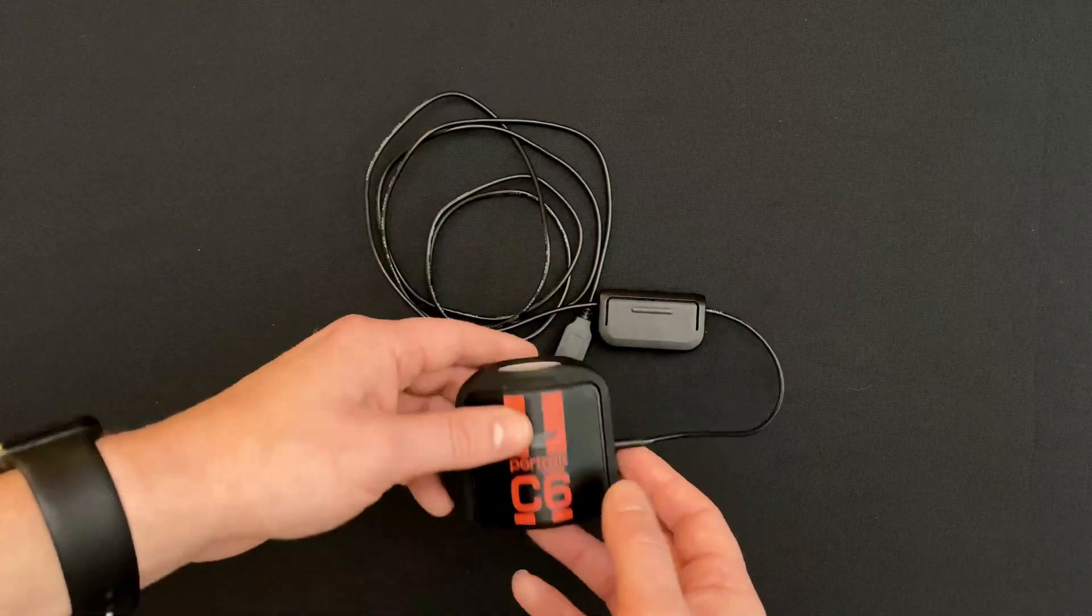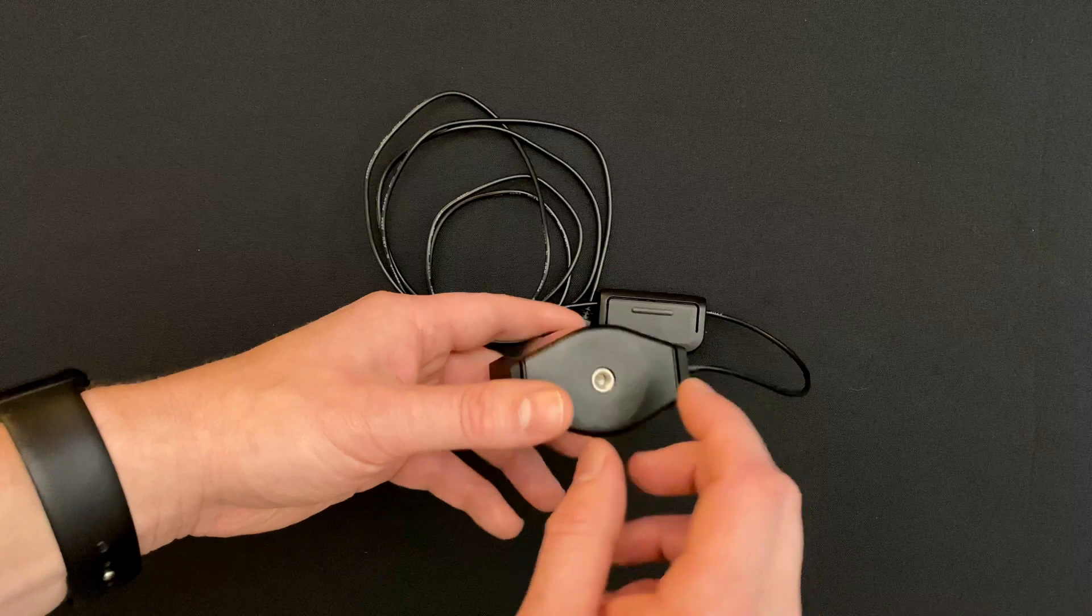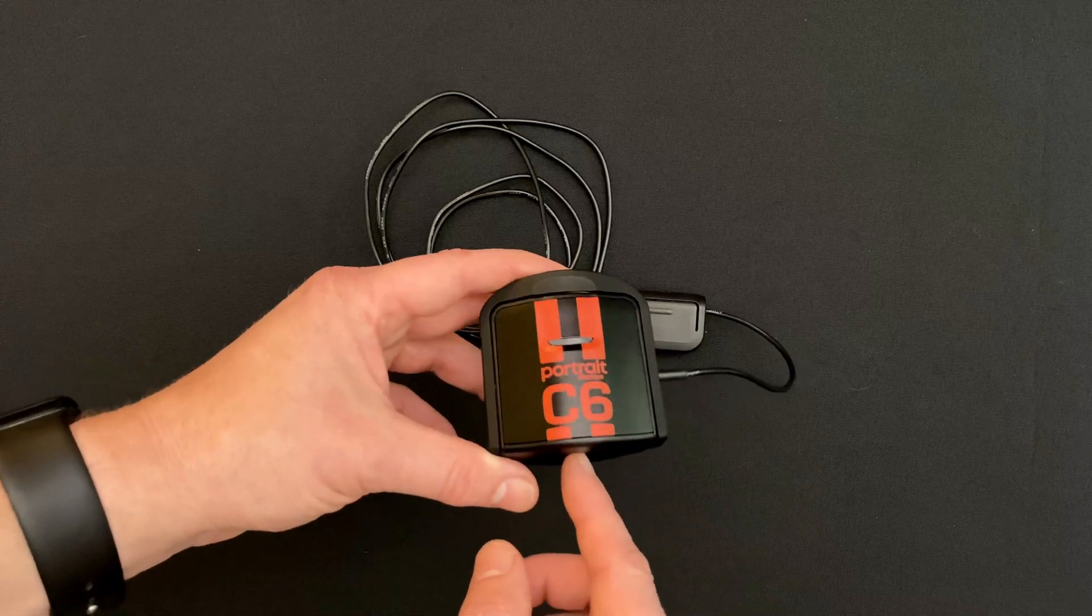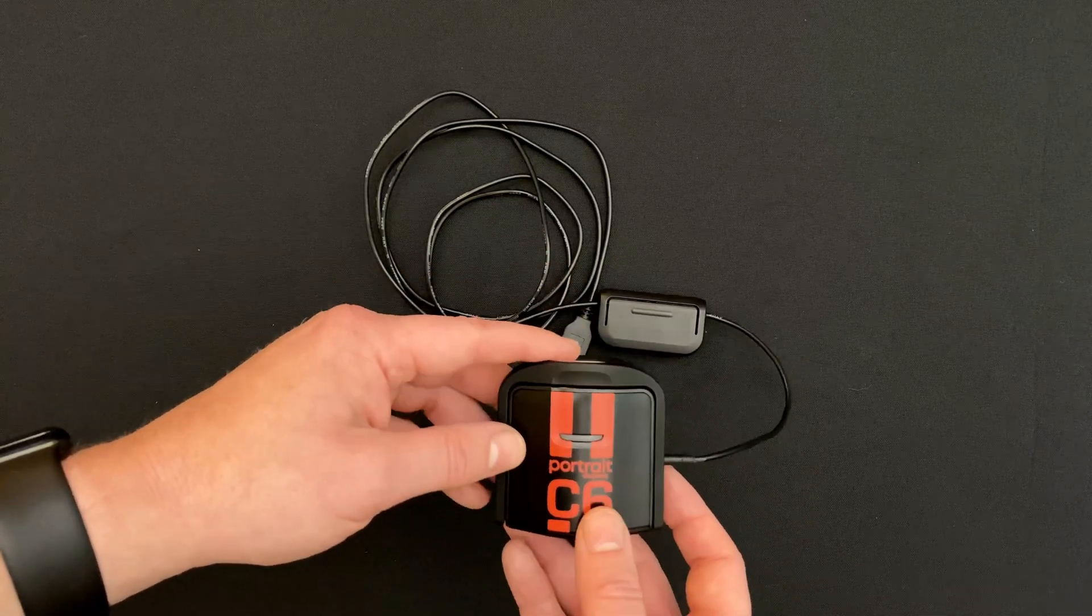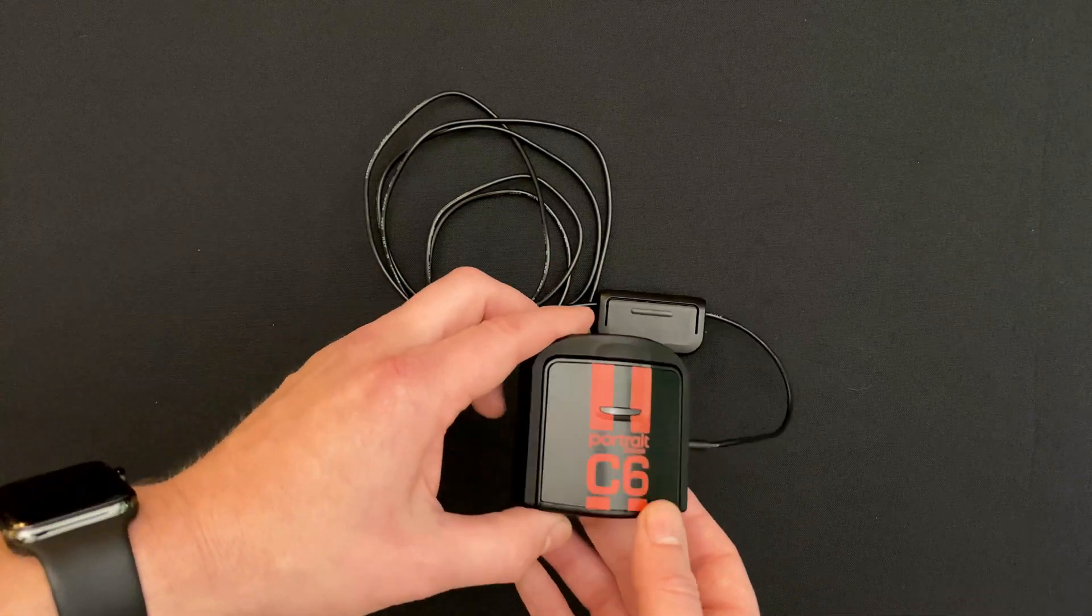Now the second thing you need to know about is there's a tripod screw here for attaching to a tripod for projector measurement.